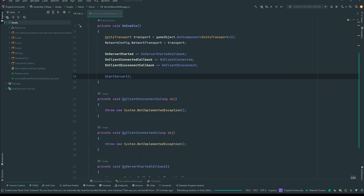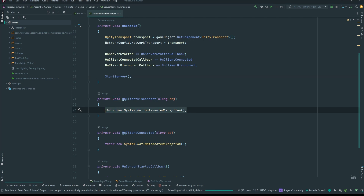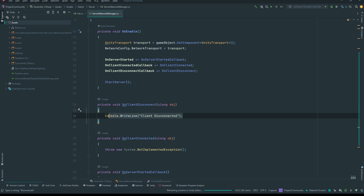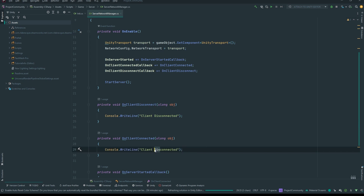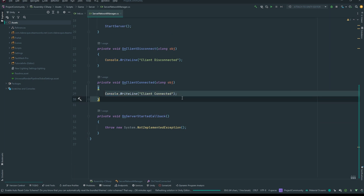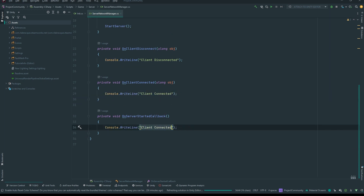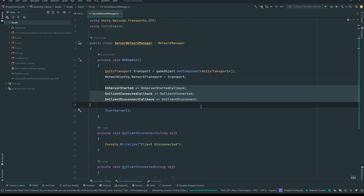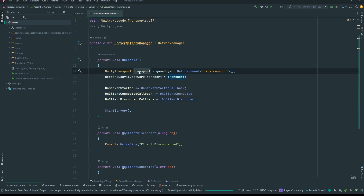That's all we need to do here. We're going to put some basic logs: console.WriteLine for 'client connected', console.WriteLine for 'client disconnected', and console.WriteLine 'server listening for connections'. With that, our server is set up and going to configure the network transport and start the server.